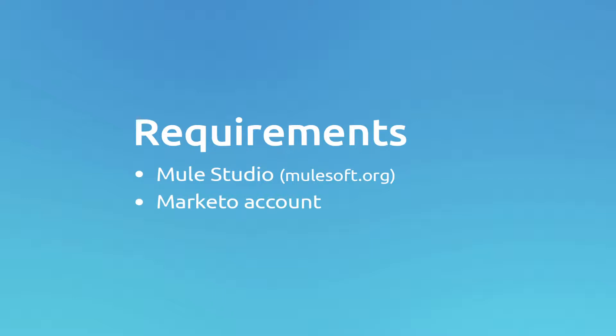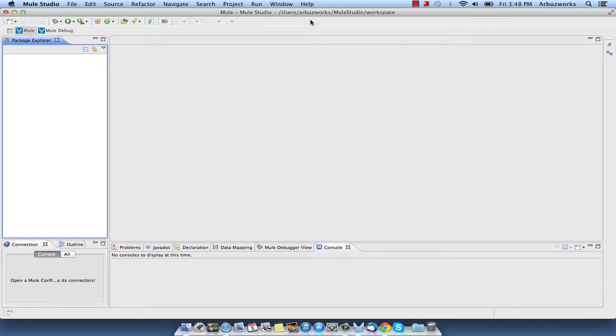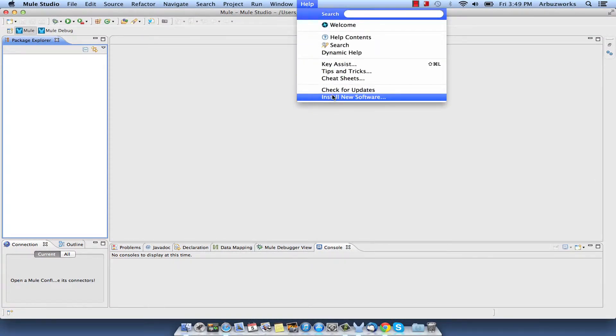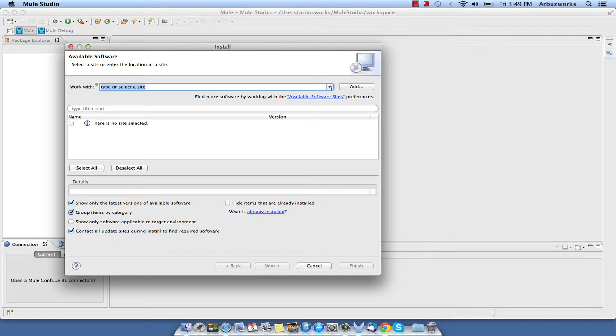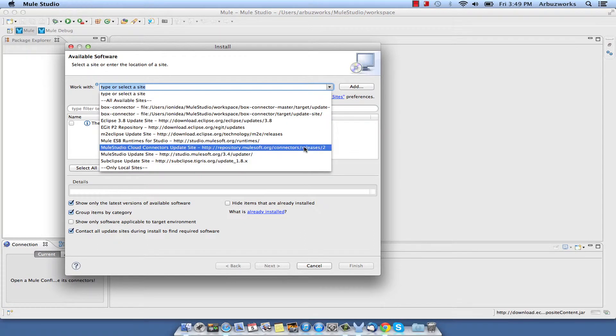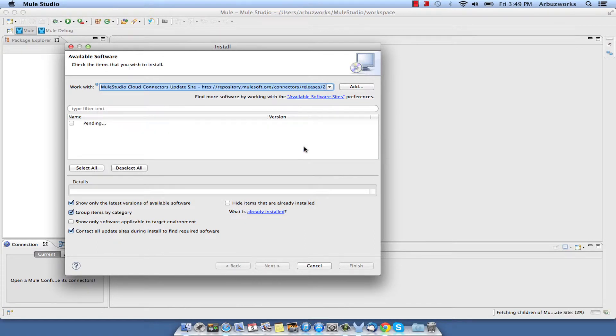First, we need to install Mule Marketo Connector from the update site. In the Mule Studio menu, select Help, Install new software, and select Mule Studio Cloud Connectors Update site in the Work with drop-down.